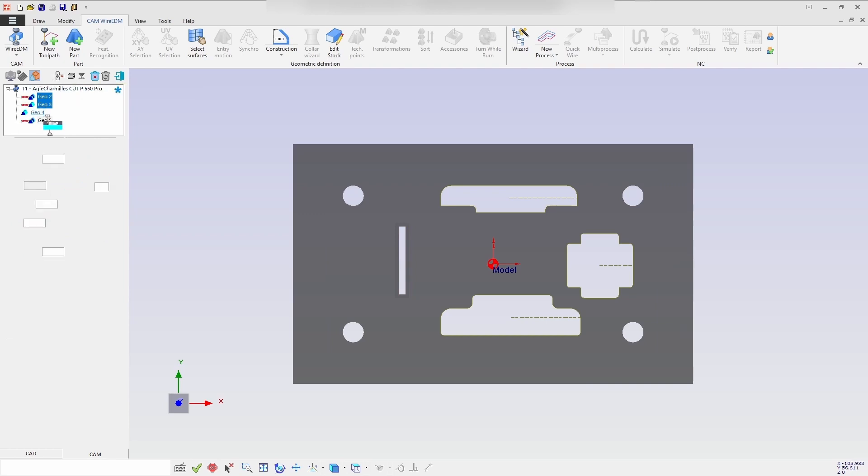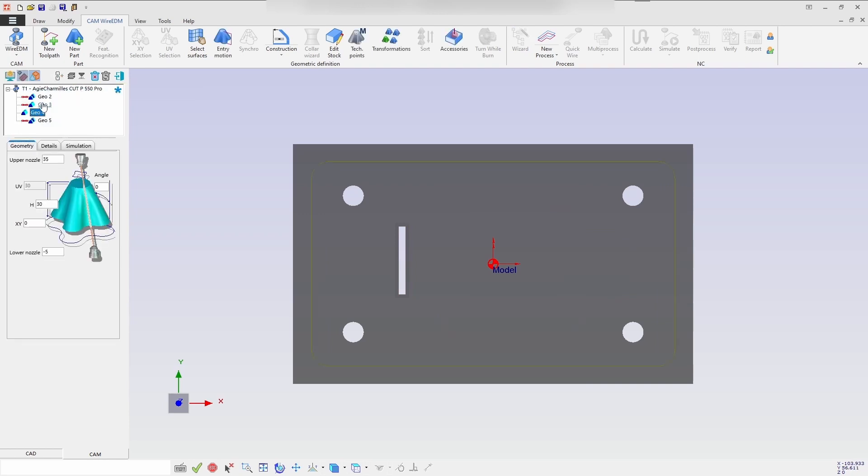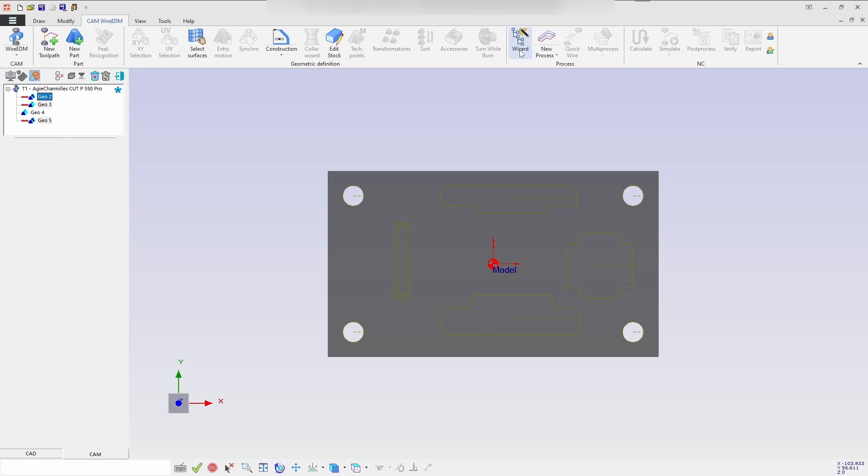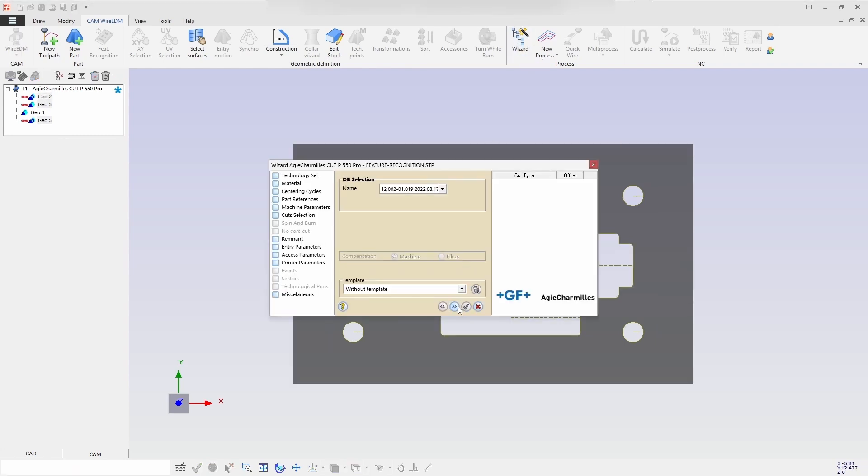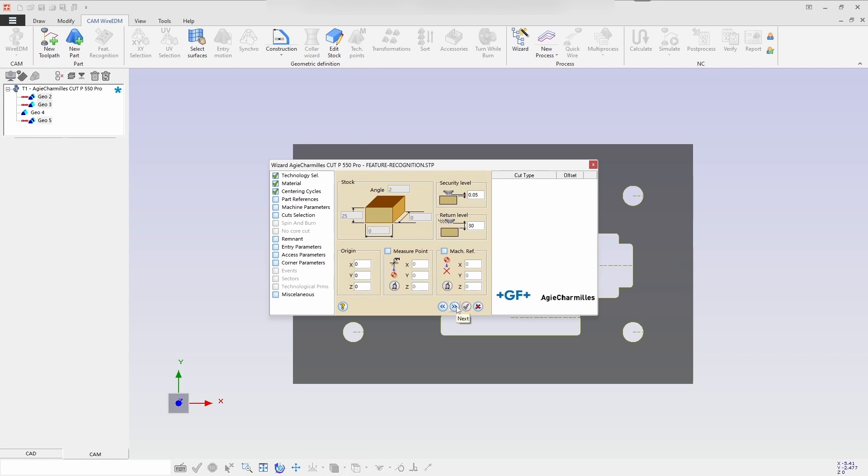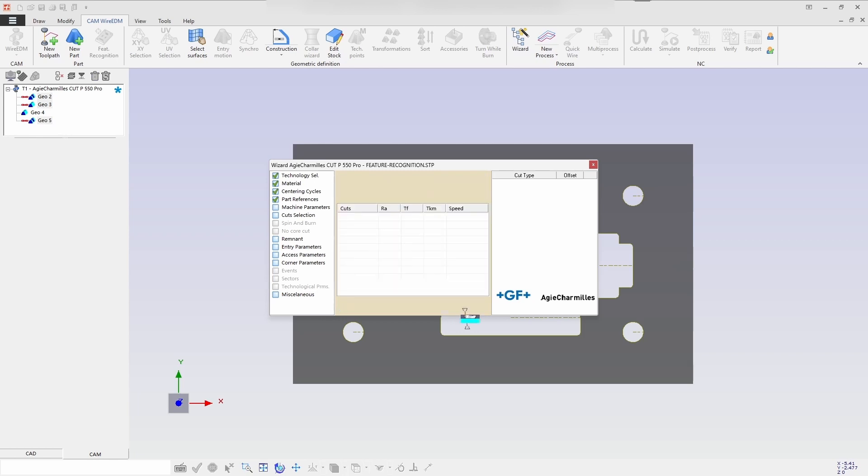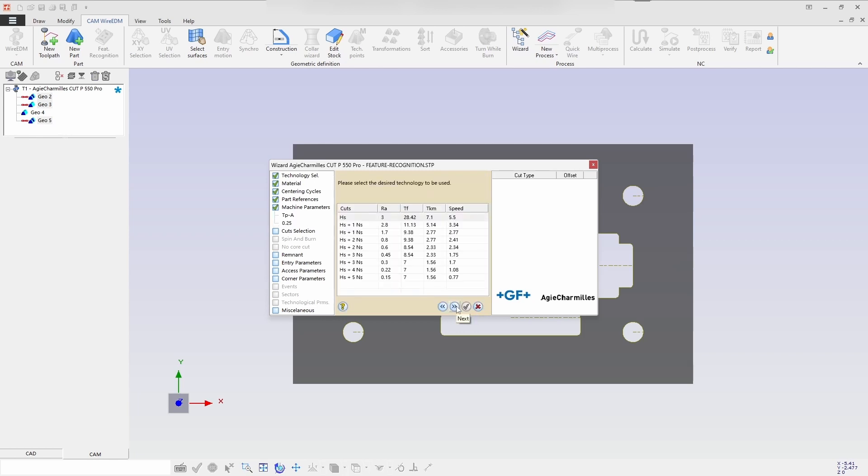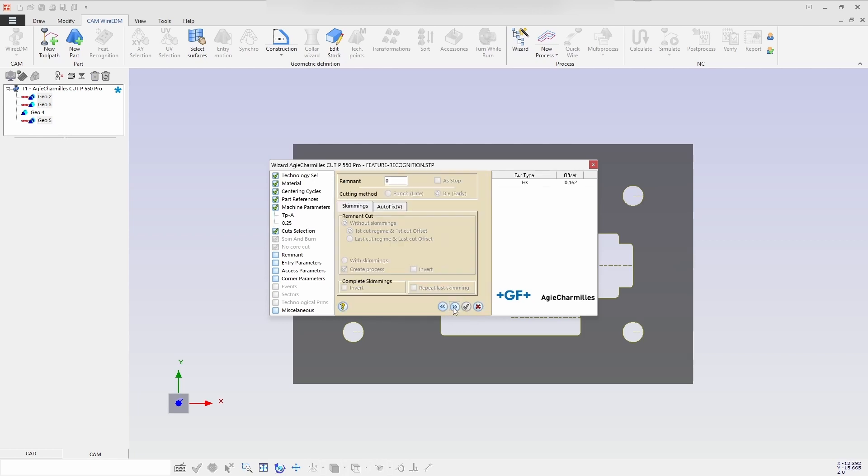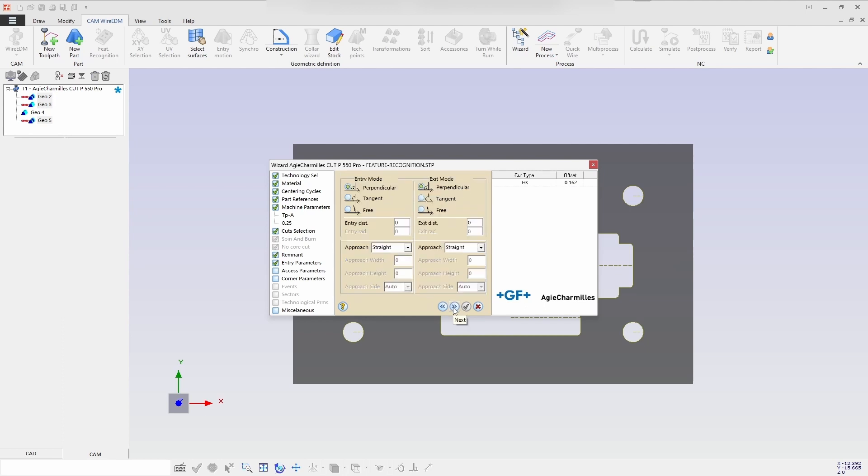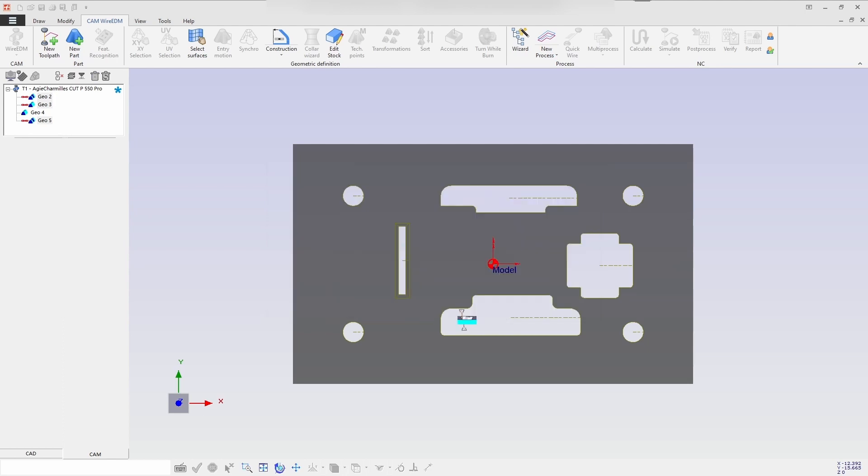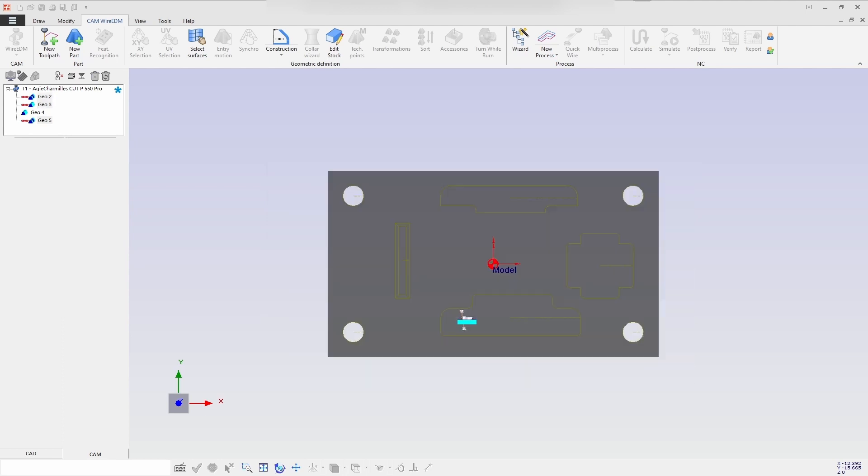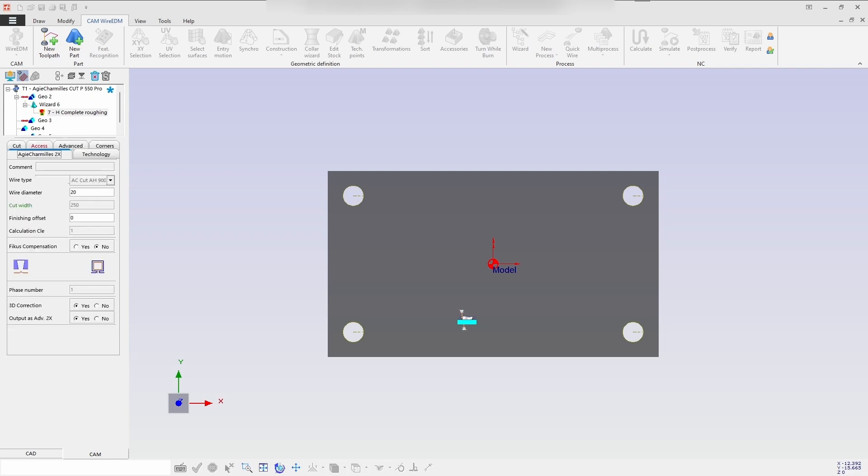Select a database here, then I am going for the wizard process. I will be selecting the database which is the latest one. And let us go for process. I am selecting the wire diameter 0.25, and the cut is round. Confirm the process by selecting accept and calculate.